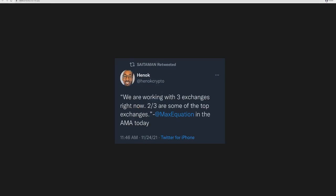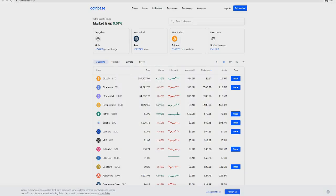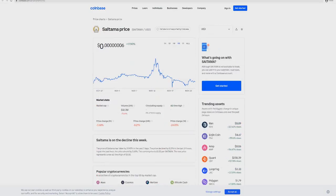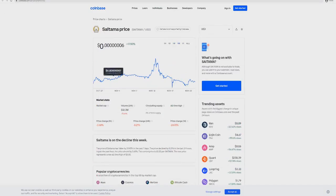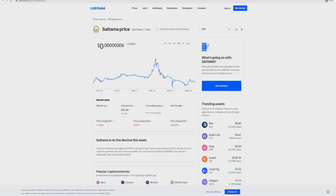Not only that, we're seeing words saying that we're going to see two or three exchanges. As you see here, 'We are working with three exchanges right now and two or three are some of the top exchanges.' That was from the AMA. If you haven't seen the AMA, you can simply go onto YouTube and type in the AMA and see that.